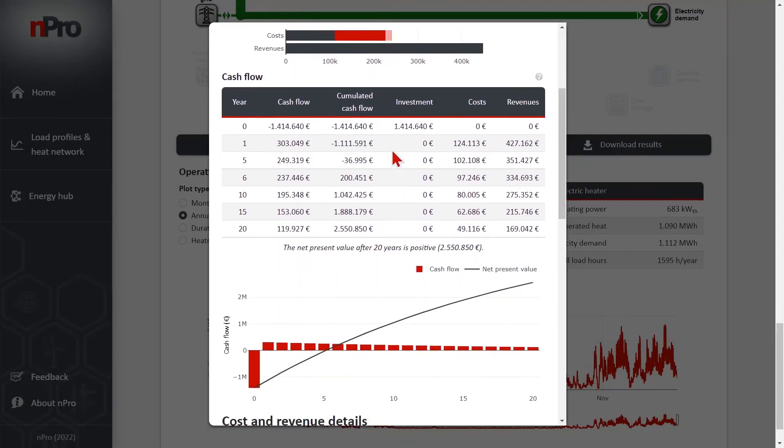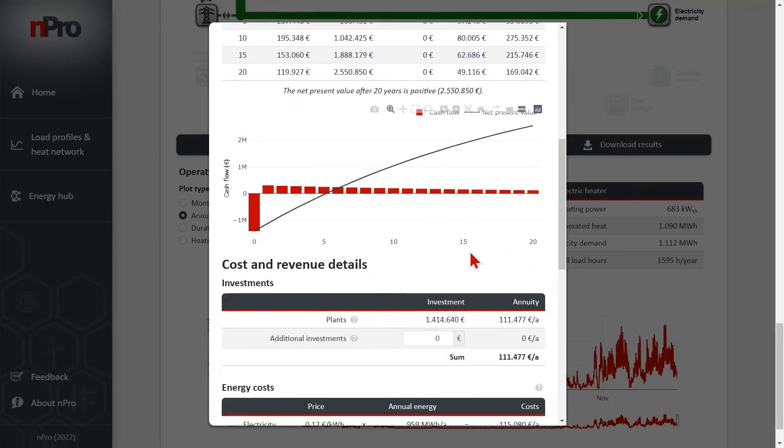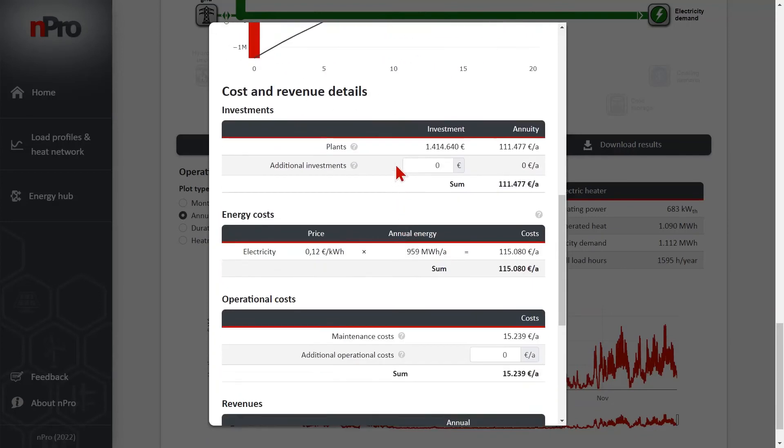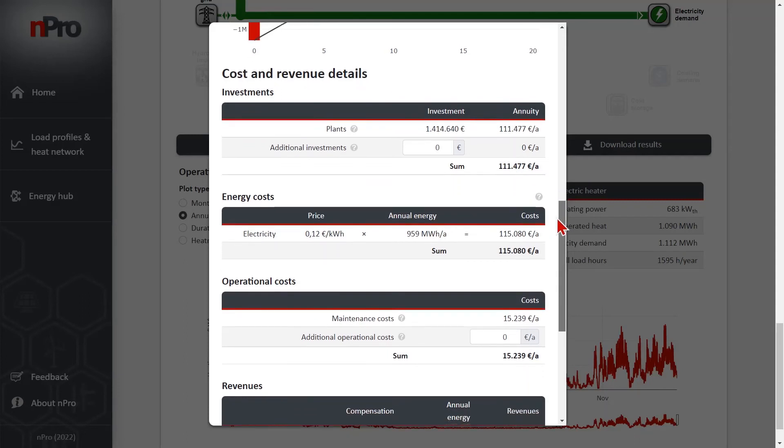We have the table with the cash flow, the visualization of the cash flow over the project duration. We have the investments listed. We have the energy costs, in this case only electricity imports.